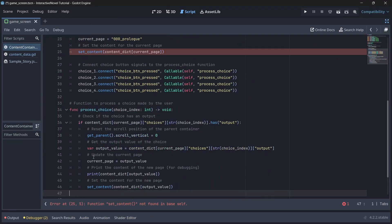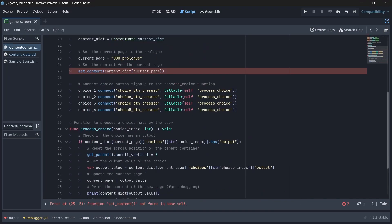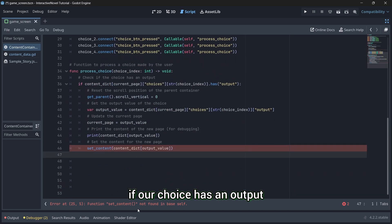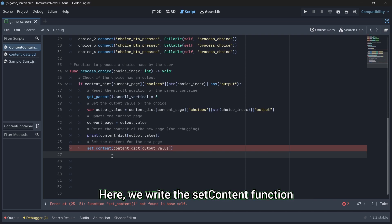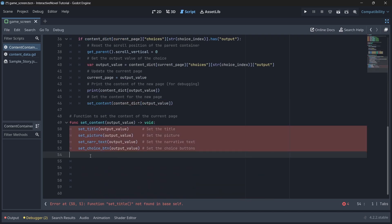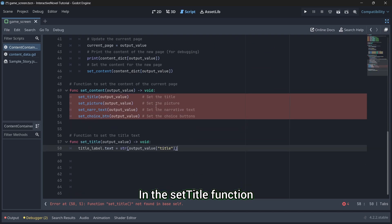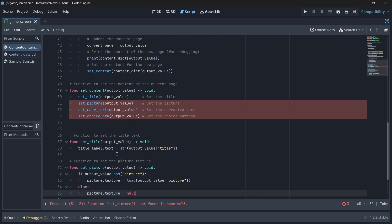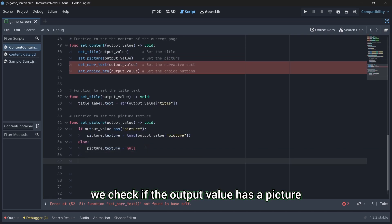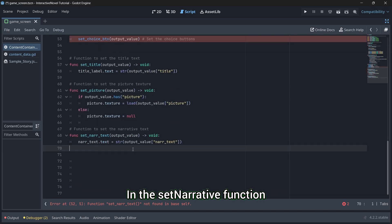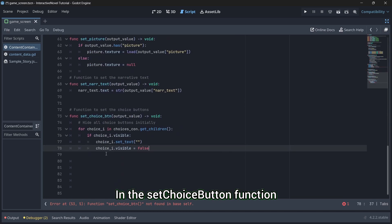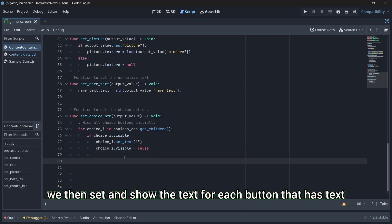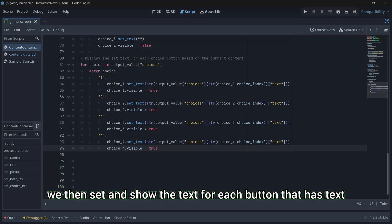In the content container script, we can write the process choice function. This will process our choices by checking if our choice has an output. We're setting the scroll container and setting our content to be the output value. Here, we write the setContent function that sets the title, picture, narrative text, and choice buttons. In the setTitle function, we get the title value from the output value and set it. In the setPicture function, we check if the output value has a picture and set it if it does. In the setNarrative function, we get the narrative text from the output value and set it. In the setChoiceButton function, we hide all the choice buttons first. We then set and show the text for each button that has text.